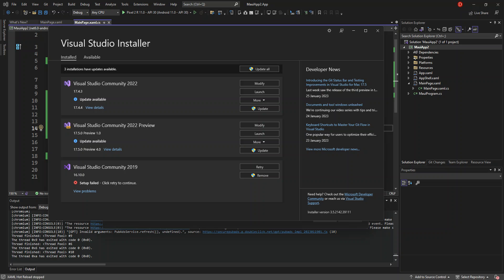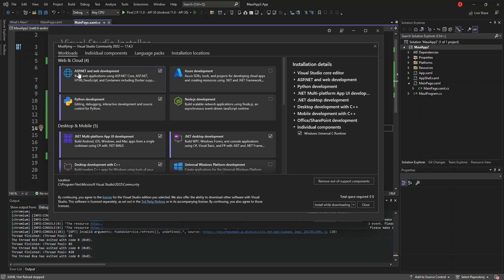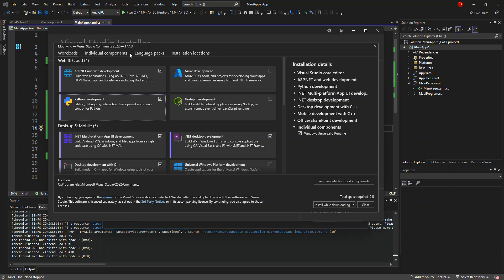So let's get into the real stuff. I'm going to briefly take you through how you can download and install support for .NET MAUI inside Visual Studio. I have the Visual Studio Installer open. We click on Modify for Visual Studio Community 2022. Here, make sure you've got the Multiplatform Application UI Development box checked. I've already got it checked. This is basically to help you build Android, iOS, Windows, and Mac apps from a single code base.